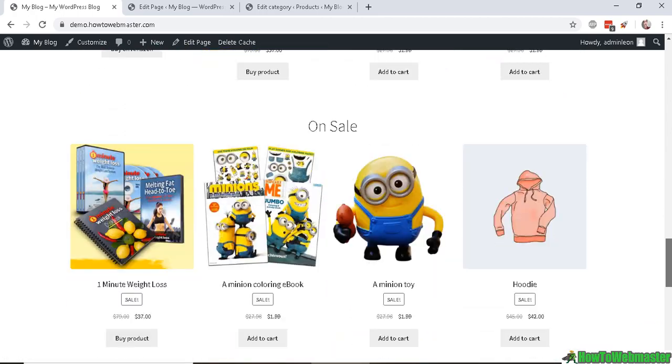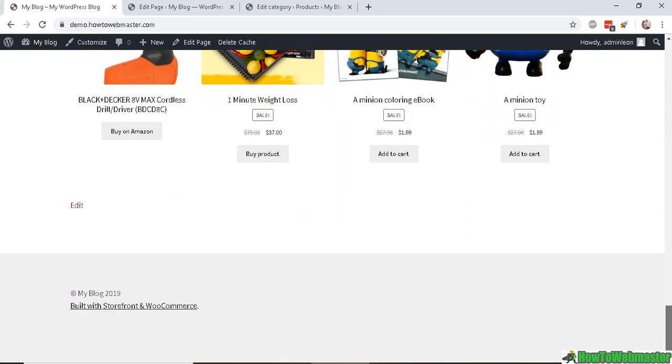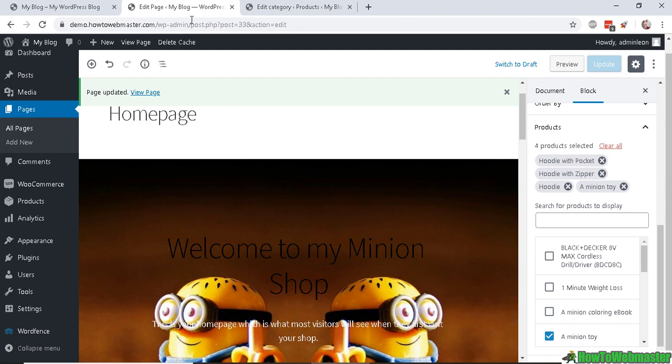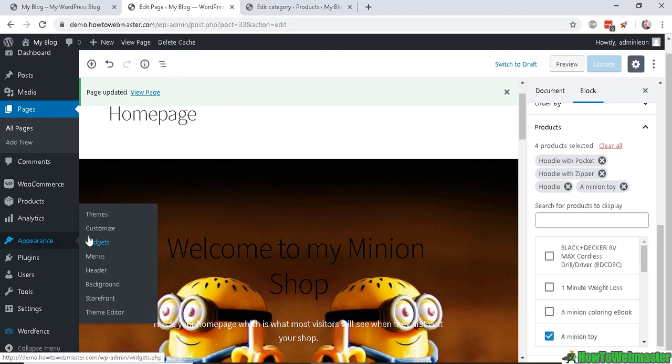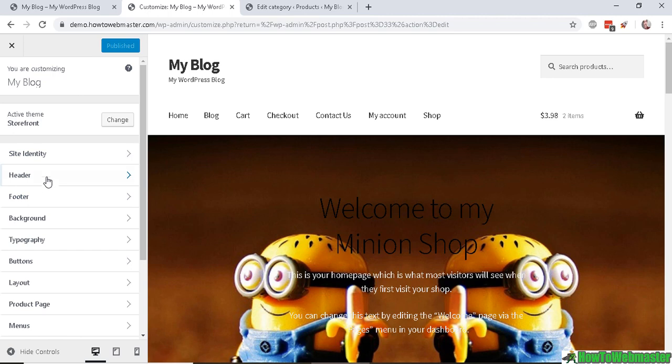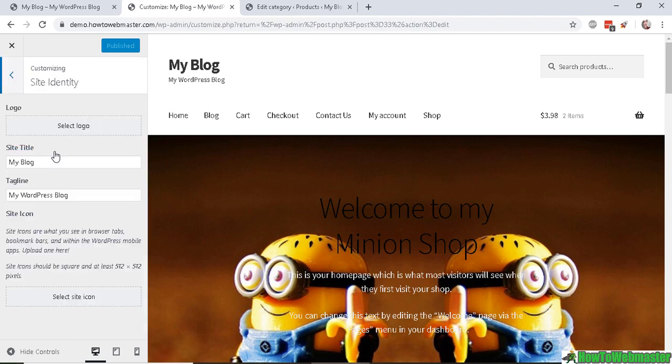And as you can see, we have our new background, our category we just added this one, and then recommendation products we added this one. And there you go. Now let's do some more theme customization. Let's go to Appearance and Customize.